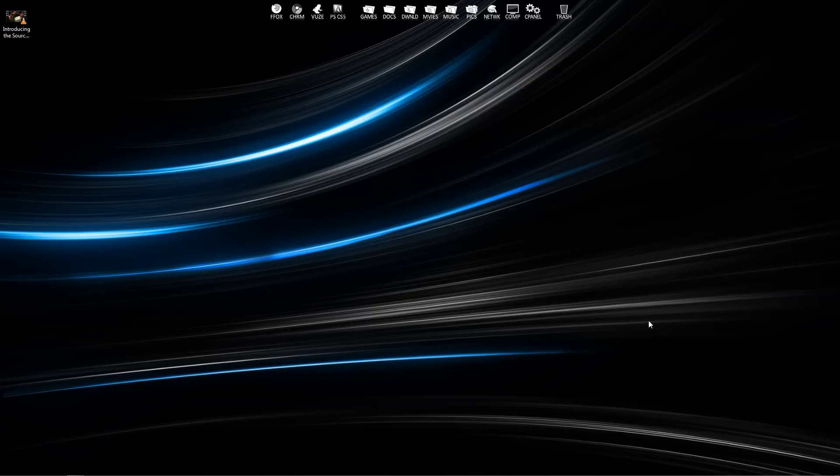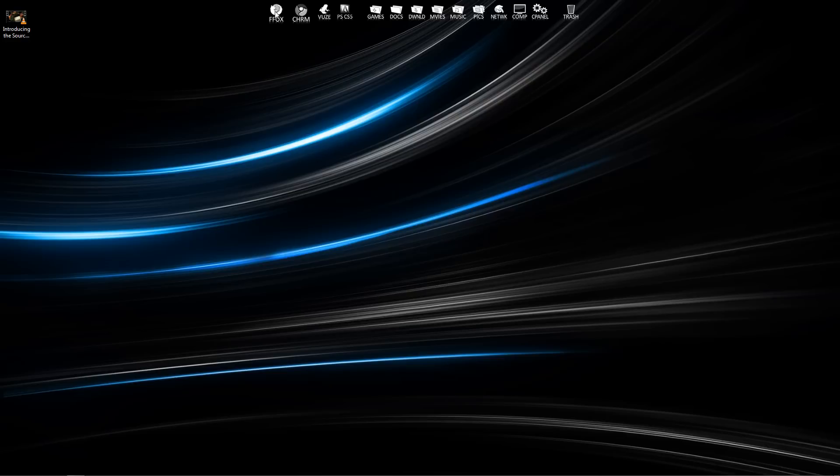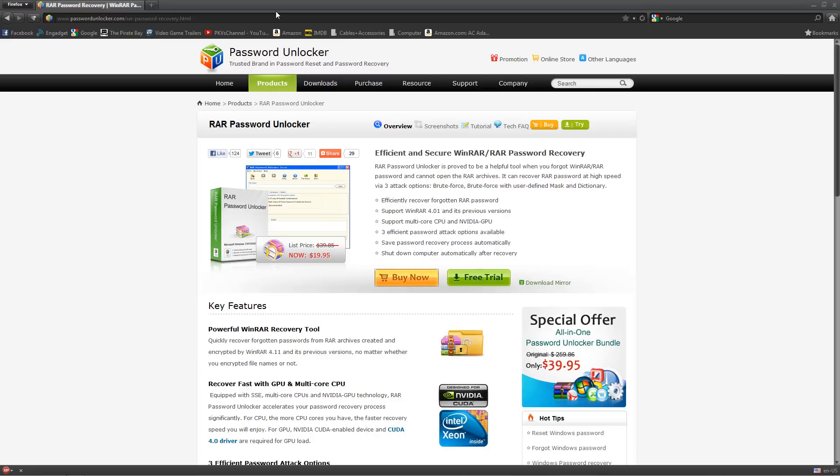Hey guys, today I'm going to show you how to open up a locked WinRAR file if you don't know the password. The first thing we're going to do is open up our internet browser.